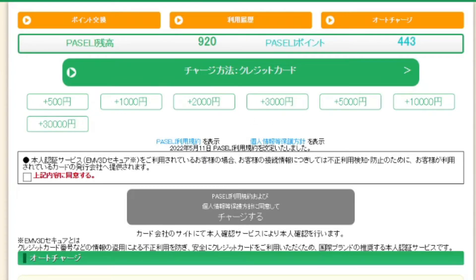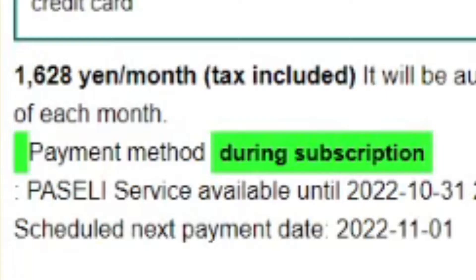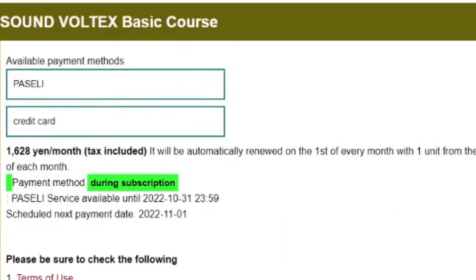Put in around 1,200 Yen for a monthly subscription, enter your card info, and pay through that — you will then have Paseli in your account. This is all in Japanese but it's very straightforward. It does accept overseas credit and debit cards, so payment processing should not be a problem. Once you have Paseli, go back to the Basic Course page and click the button to start your subscription.